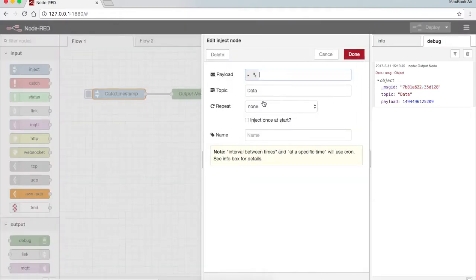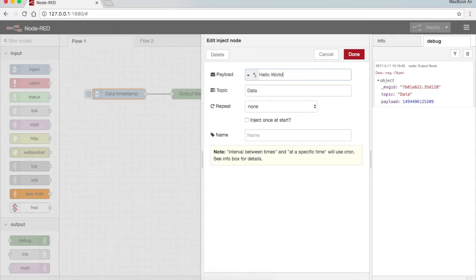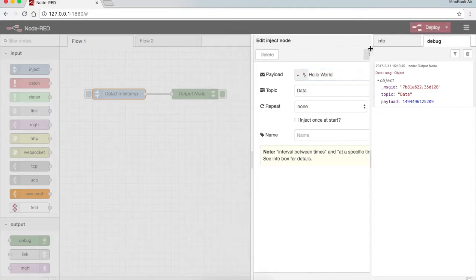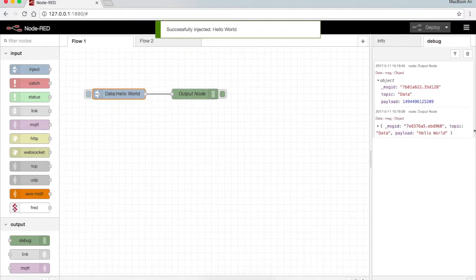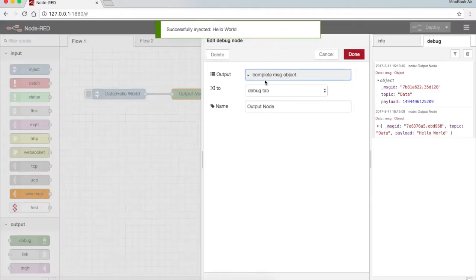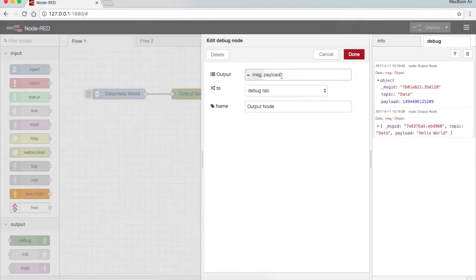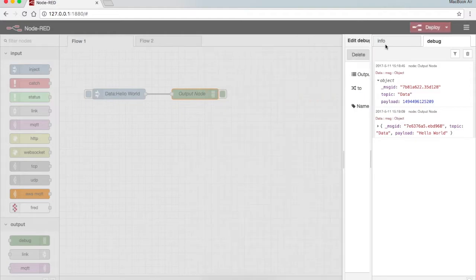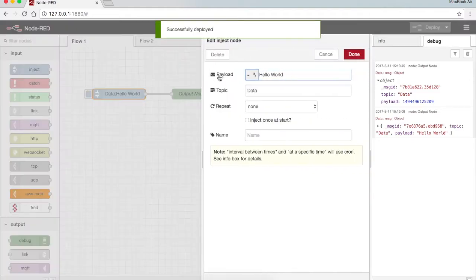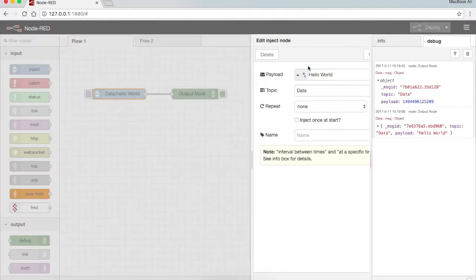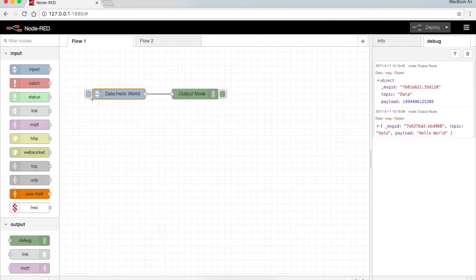Suppose I need to send a string, I just write hello world, press done, deploy. Now I can see the data hello world. Suppose I only want to see hello world, just go to message.payload, press done. Since in payload I have written hello world, only hello world can be seen.